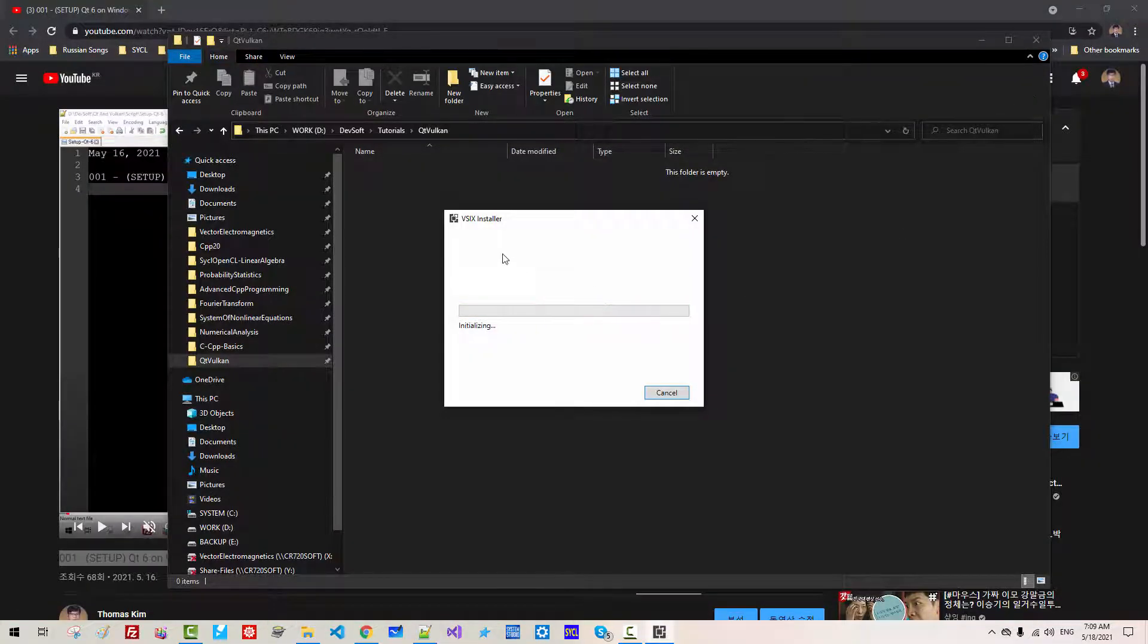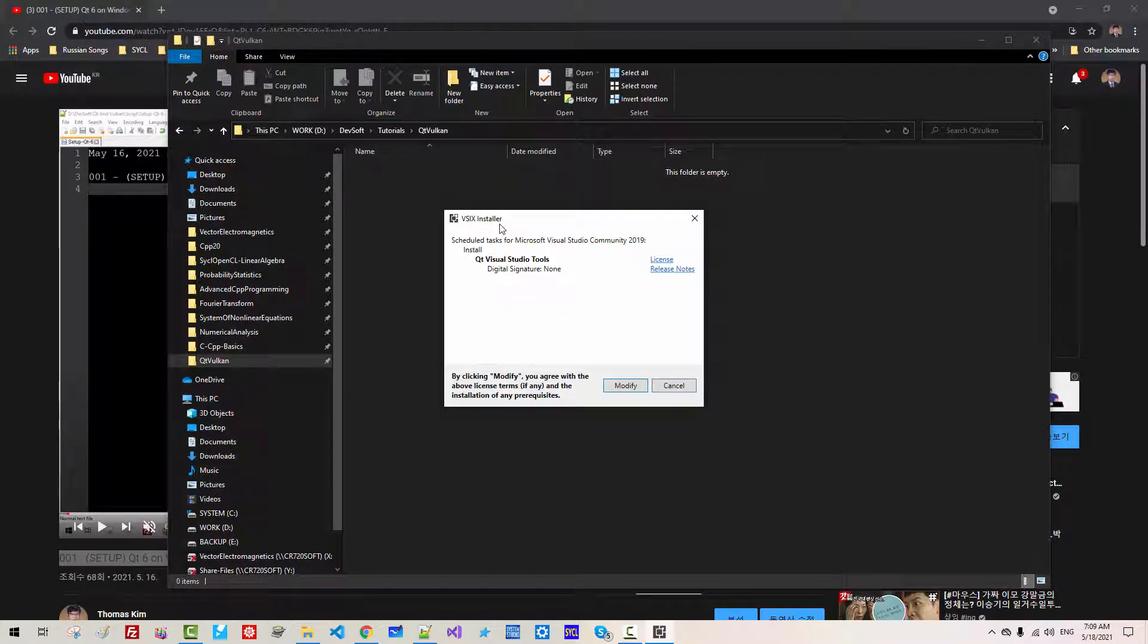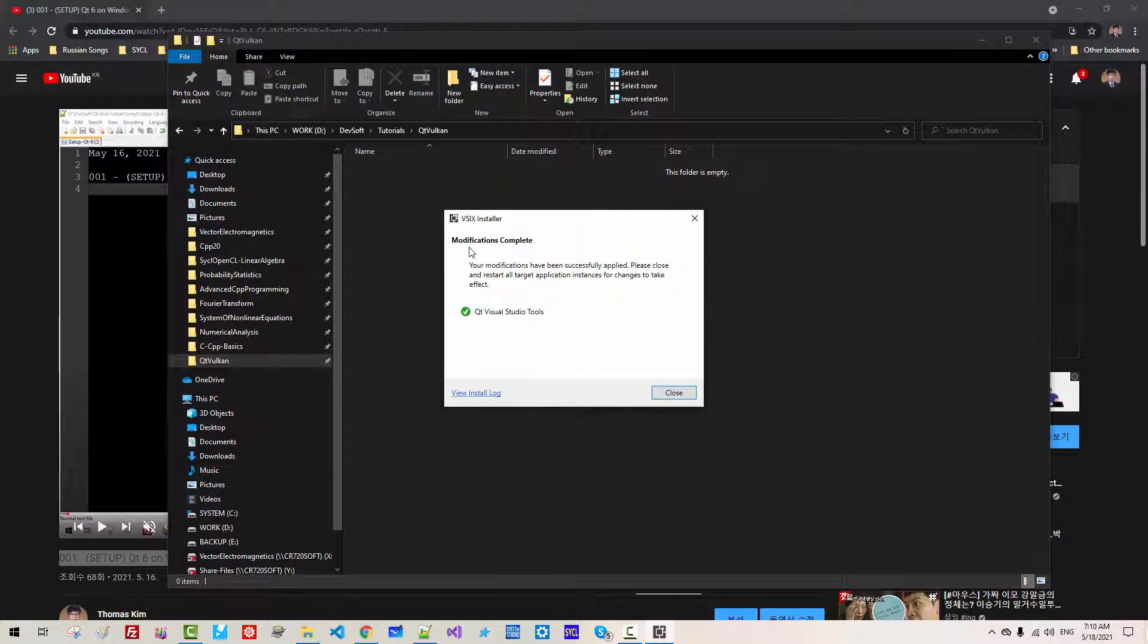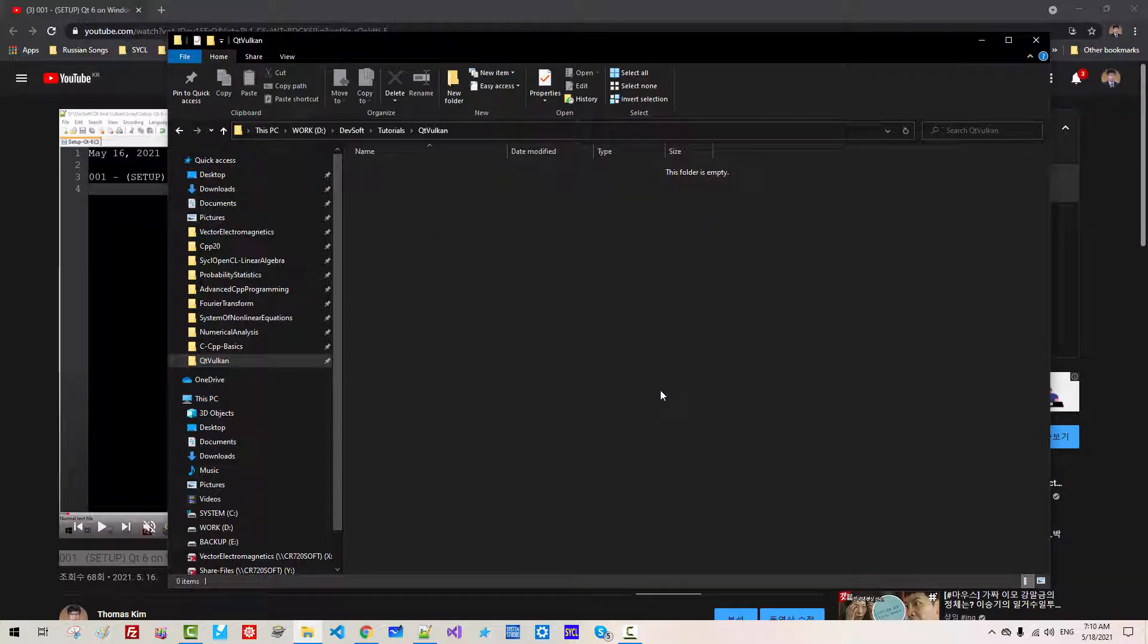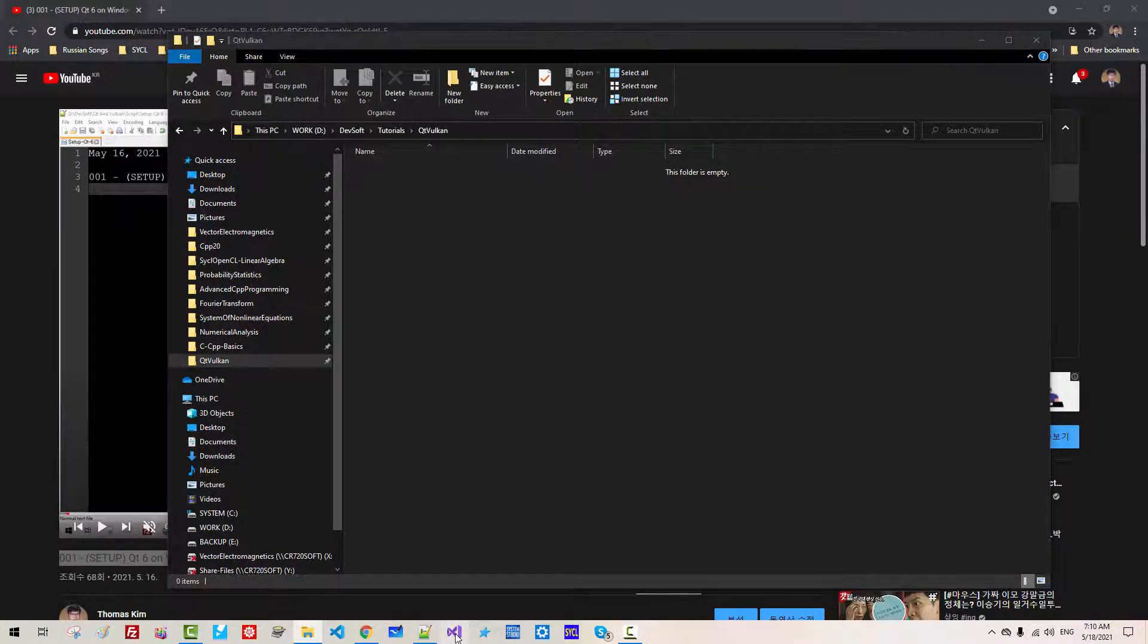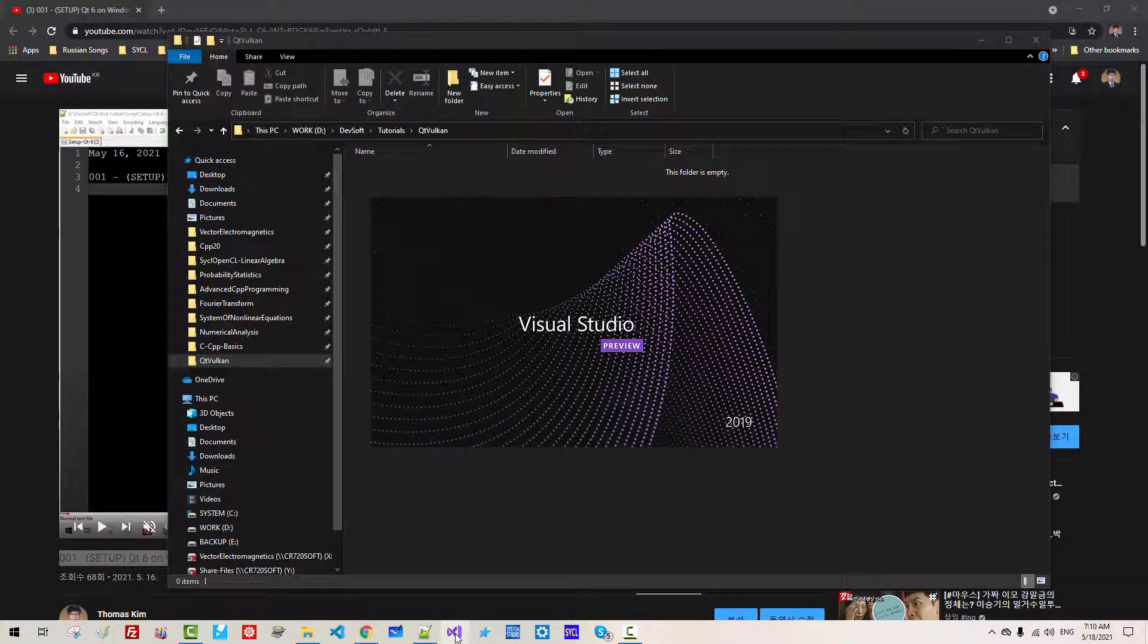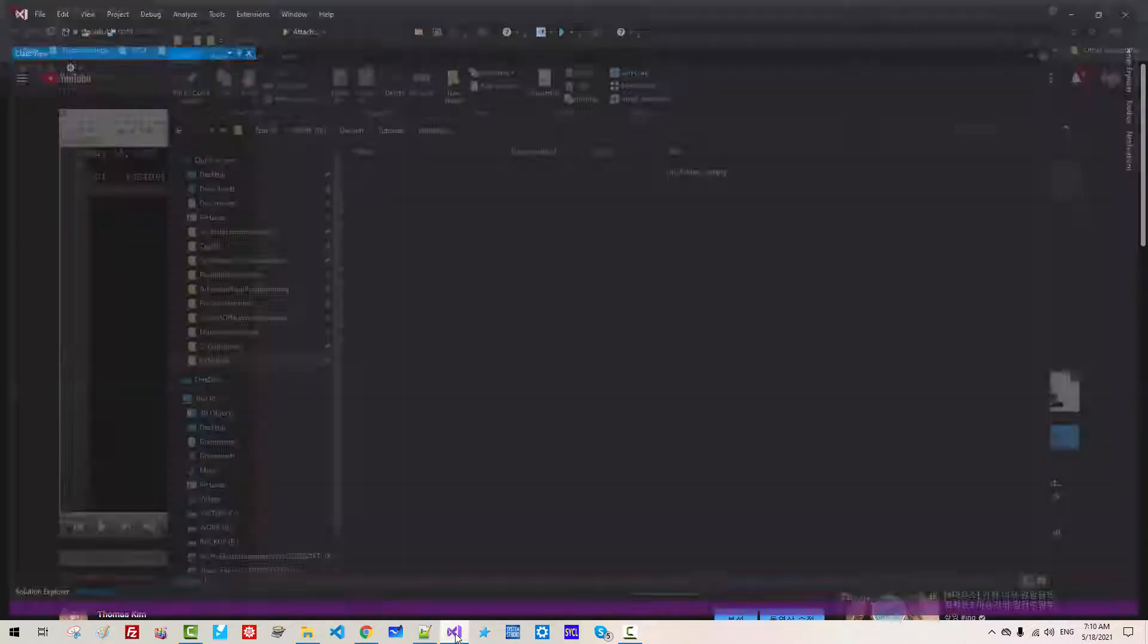Then VSIX installer will be started. Modify. You should see modification completed. Close. Now start Visual Studio once again. It will take some time.